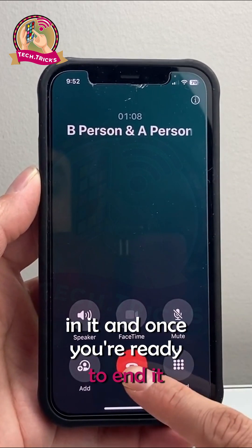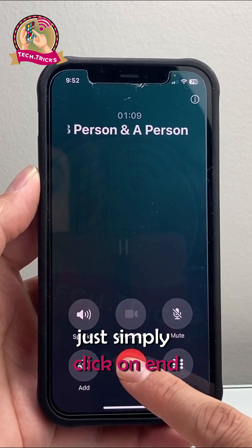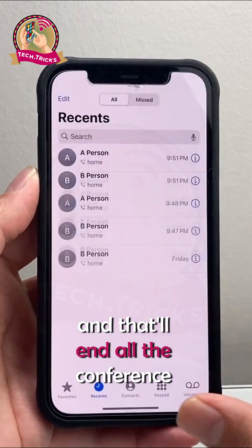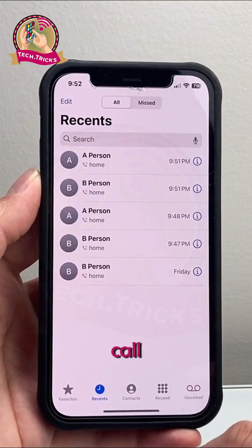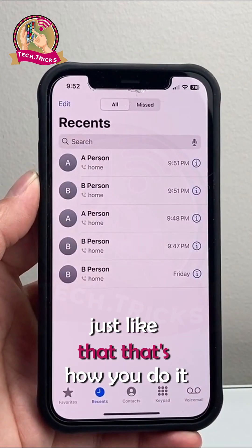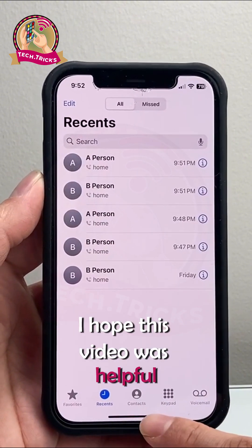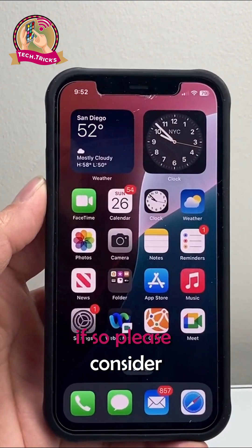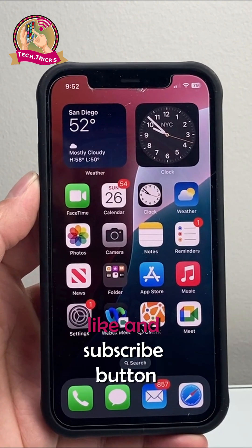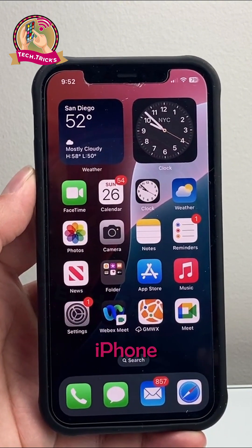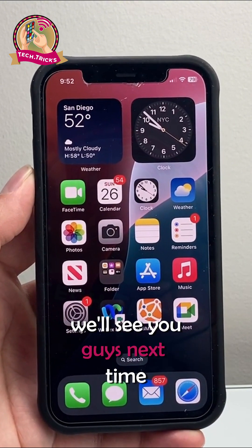Once you are ready to end it, just simply click on End, and that will end the conference call just like that. That's how you do it. I hope this video was helpful. If so, please consider hitting the like and subscribe button for more tips and tricks for your iPhone. We'll see you guys next time.